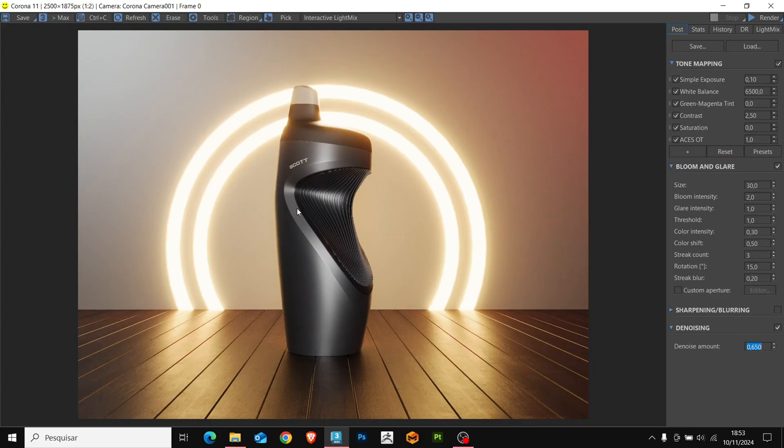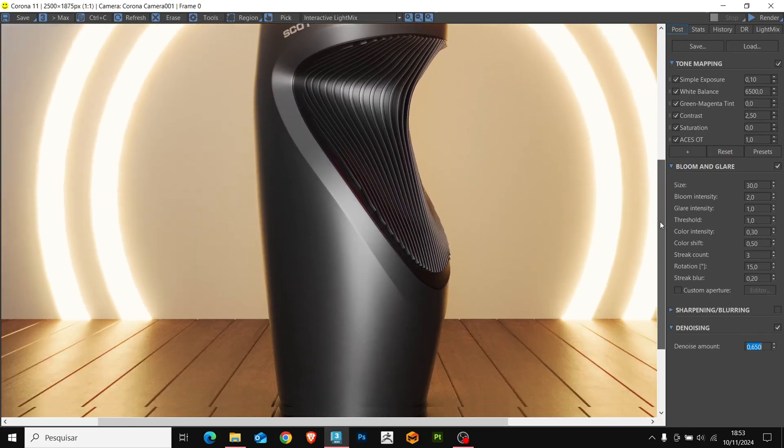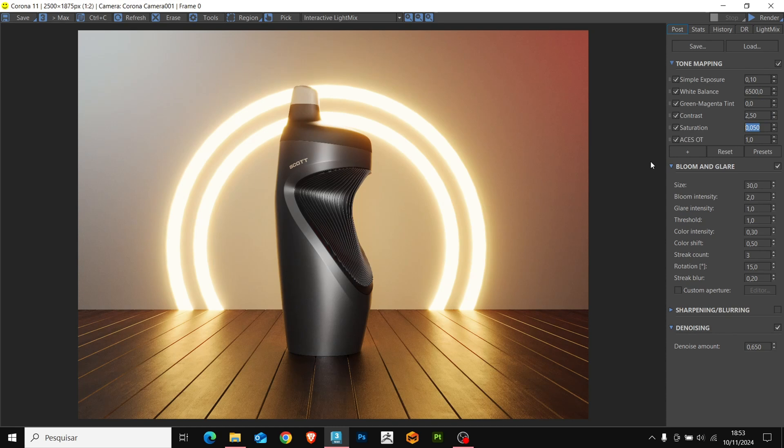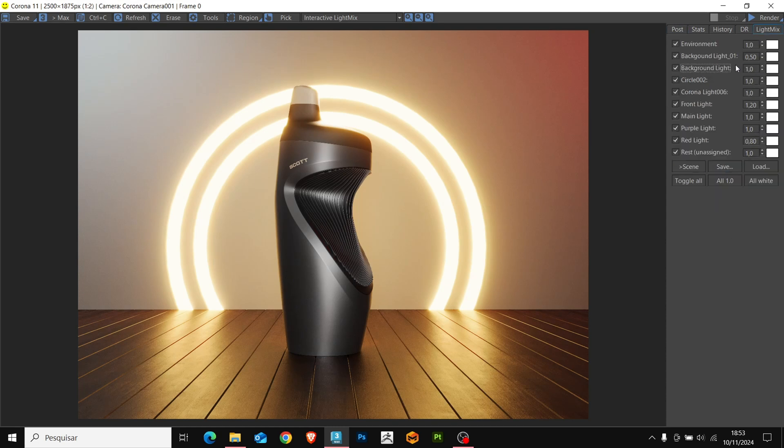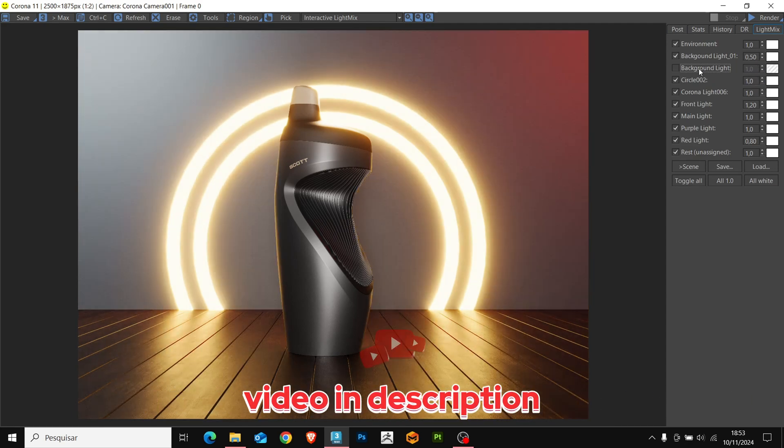Here, we have the final render. You can still explore the image a little more by changing the lights and tones to make the model more refined. Remember, that the modeling tutorial for this model is in the video description.